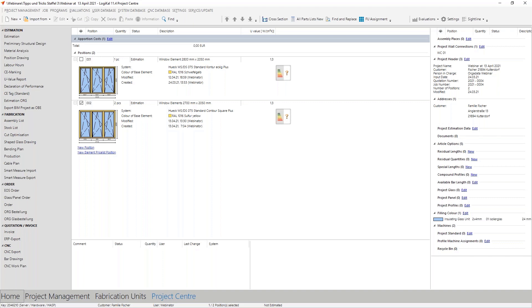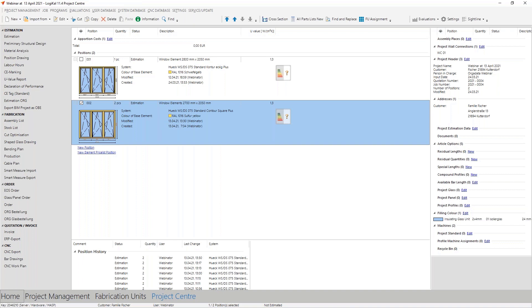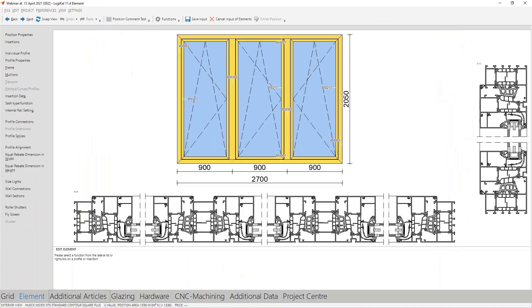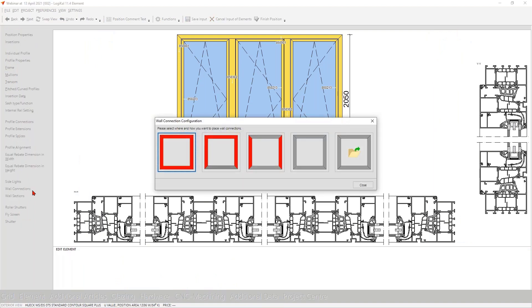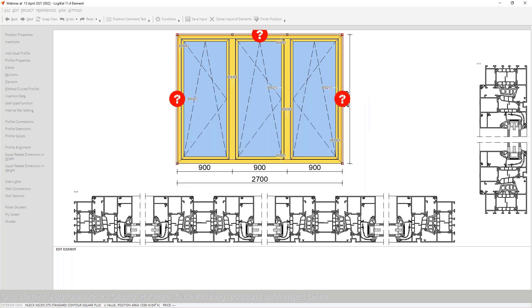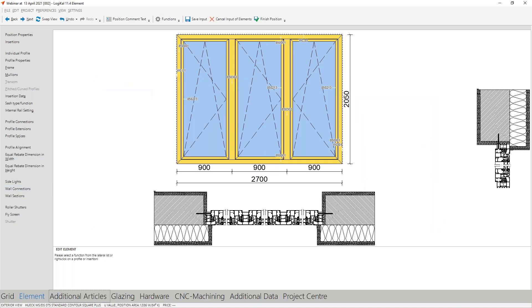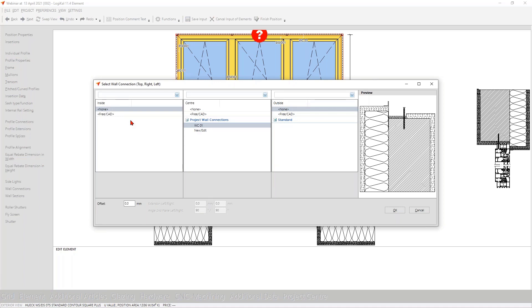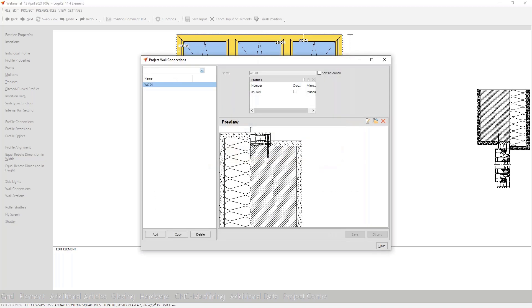Now we have to bring the element and the project wall connection together. We do that in a familiar way — we open this element first, then come to the well-known possibility: wall connections. Now we see here our special project wall connection. We choose it with a double click and then it is directly in the element construction. Let's also go one step back in the wall connection function, because there are two other points I want to show you: you also have the possibility here to create new project wall connections or to change them.